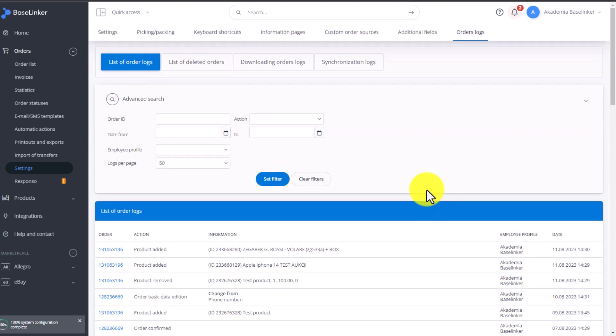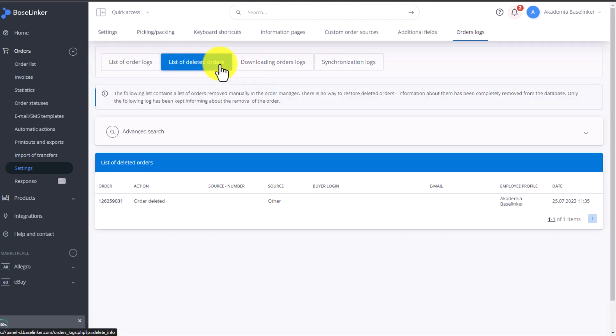In the next tab, the List of Deleted Orders tab, you can see when orders were deleted and who deleted them.